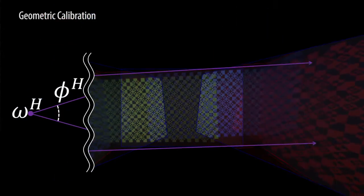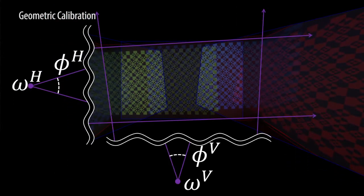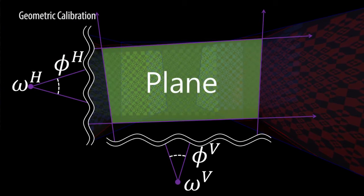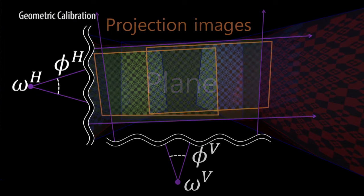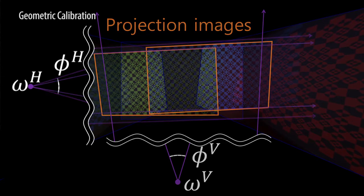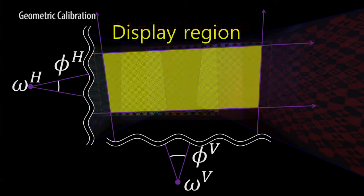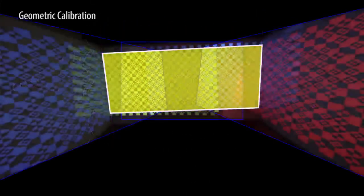The vectors that pass through these edges and vanishing points can define the wall plane. The display region on each plane is determined using the vanishing point and the vectors.